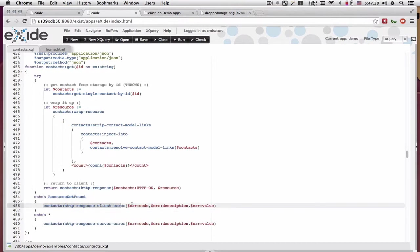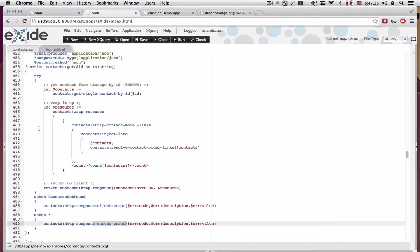And probably returning a 404 code back to the client versus a 500, which could be some bad server stuff happening.